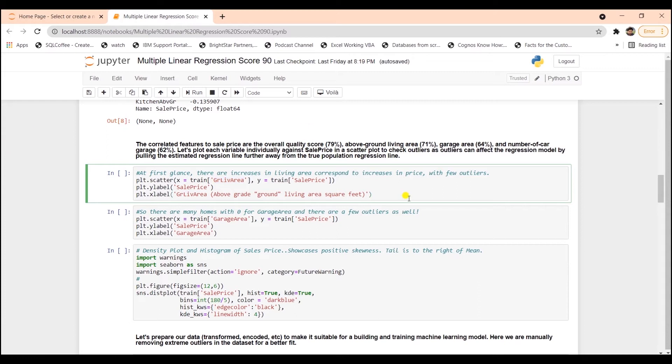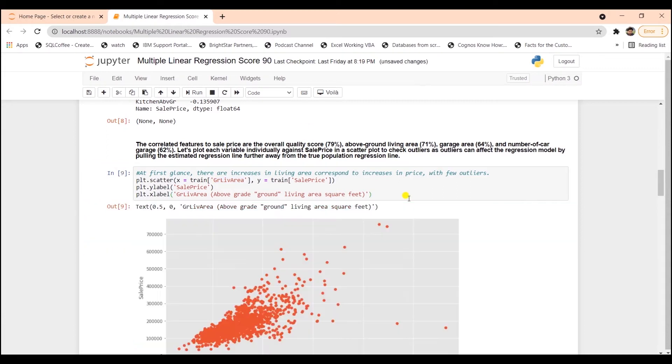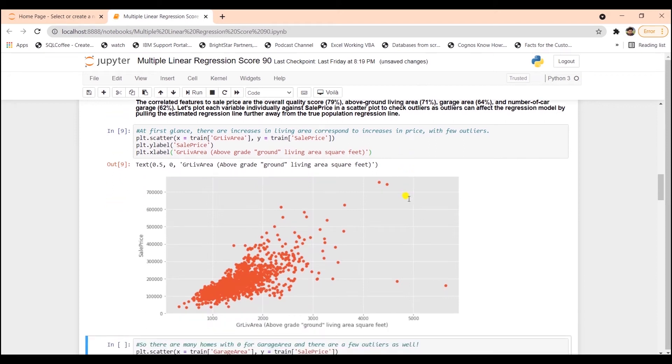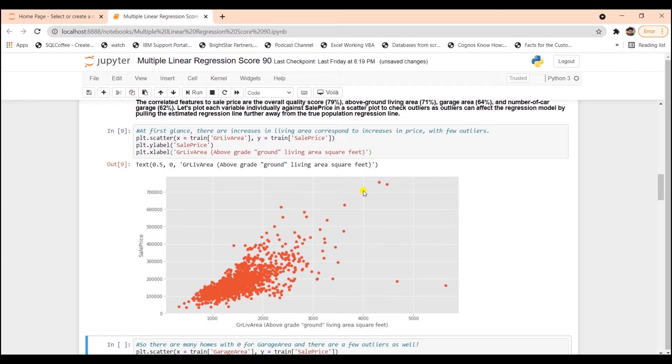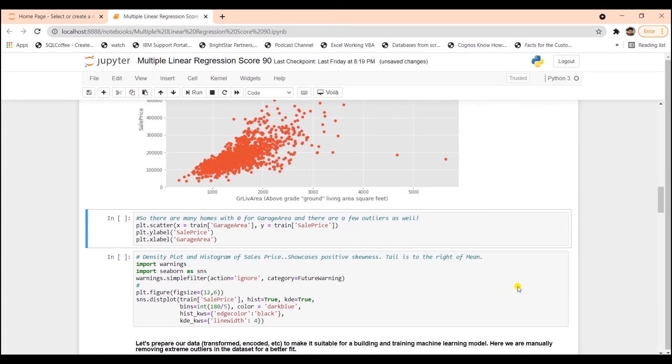Outliers can affect the regression model by pulling the estimated regression line away from its true position. First, we will showcase the relationship between above ground living area. We can see as the above ground living area increases, so does the sales price. However, after 4,000 there are a few outliers. The above ground living area all the way on the right and the sales price is down. And also there are a few data points at the very top. So these are outliers and we will remove these.